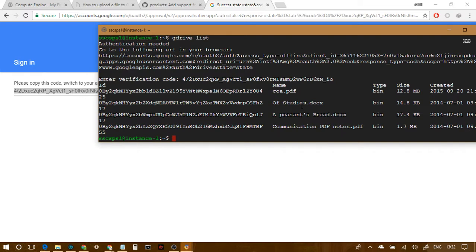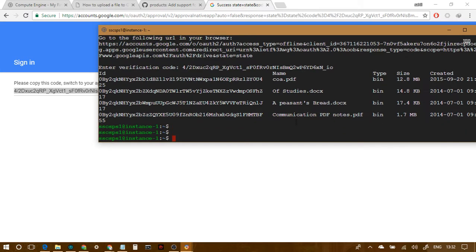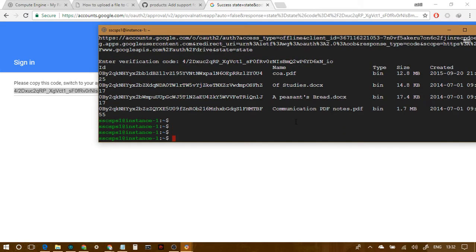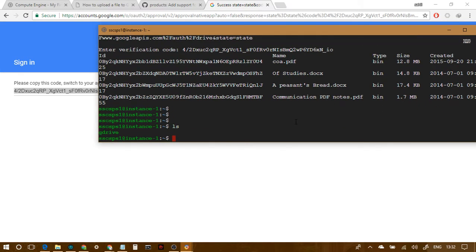Yeah, so I just listed out of the files present on my drive. These, I don't really remember uploading. Anyways, so yeah, this is about uploading or downloading files. So this, right now, is done. The setup is done. Now, how to upload the files?